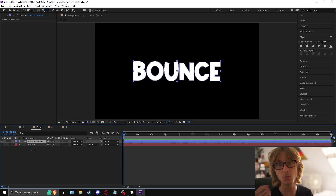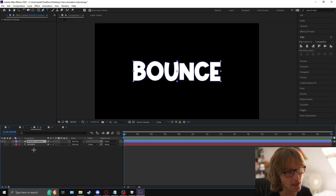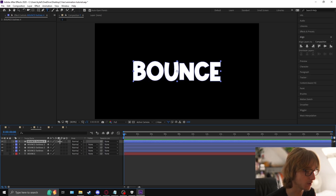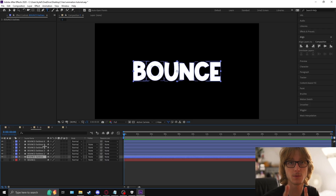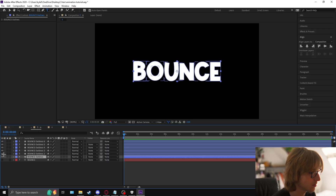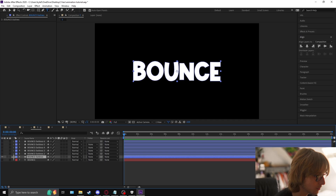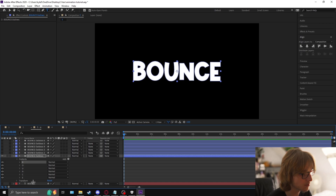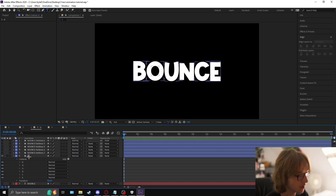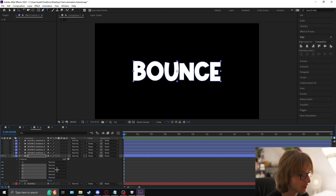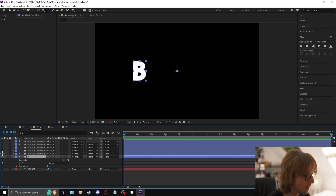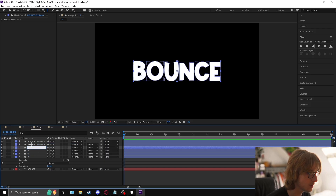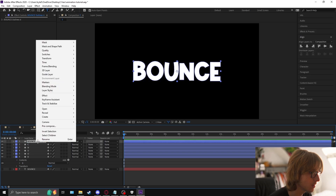Duplicate this shape layer to how many letters you have in the word — for 'bounce' that's six. Now follow along closely, this is the most confusing part. Hide these layers, come inside the bounce layers, go to contents, and you'll see all the letters. Name each layer after its letter — B, O, U, N, C, E — and delete all the other letters from each respective layer so each layer contains only its own letter.